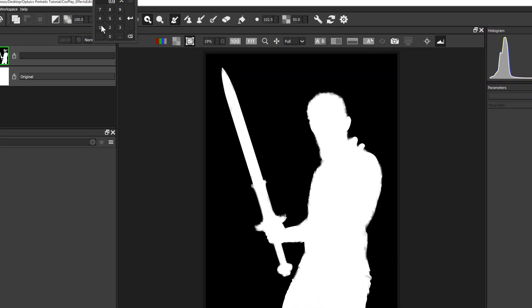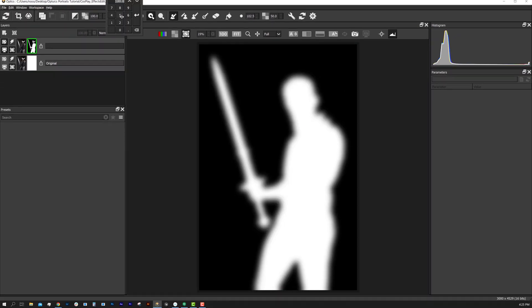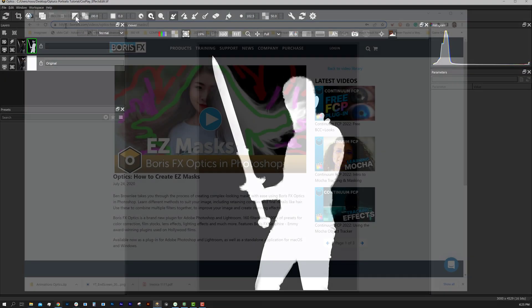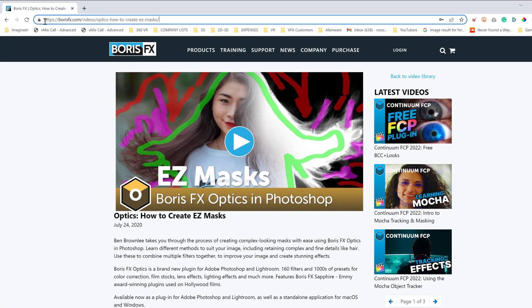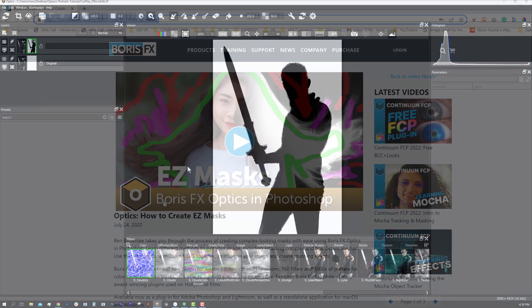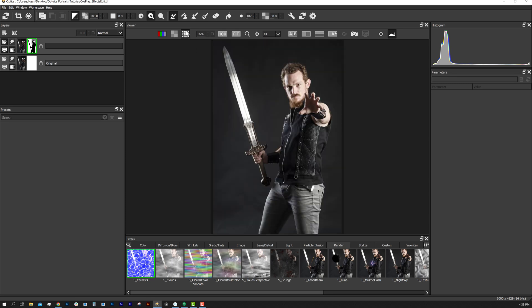You can soften the mask edges, shrink or grow, and invert. If you'd like to learn more advanced tips about the Easy Mask tool, I'll provide a link in the video description. With our mask in place, we can now work on the background.